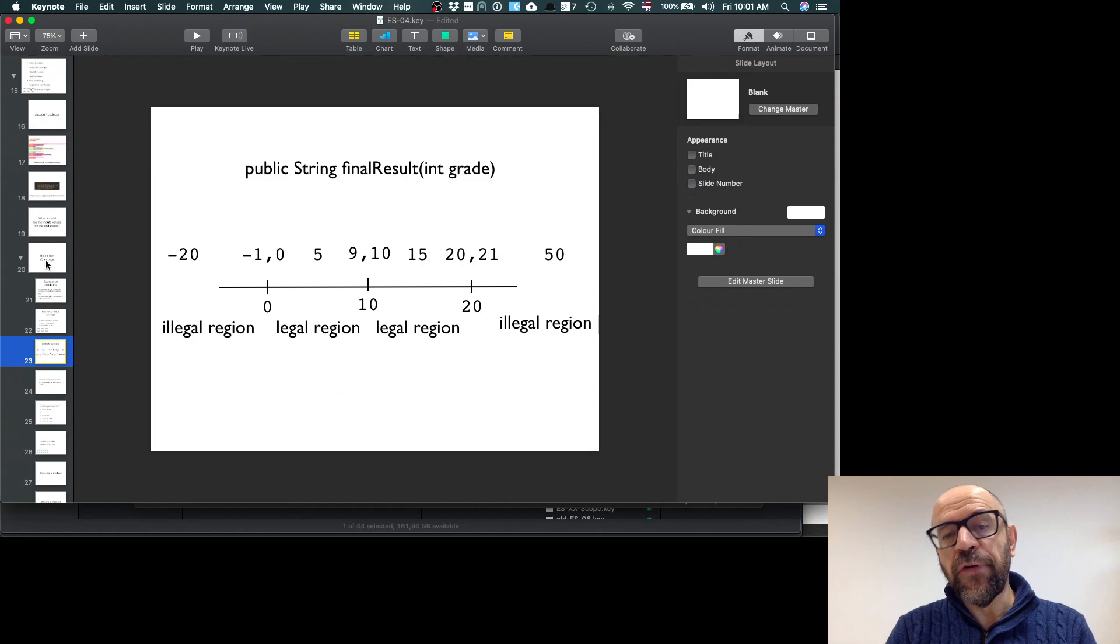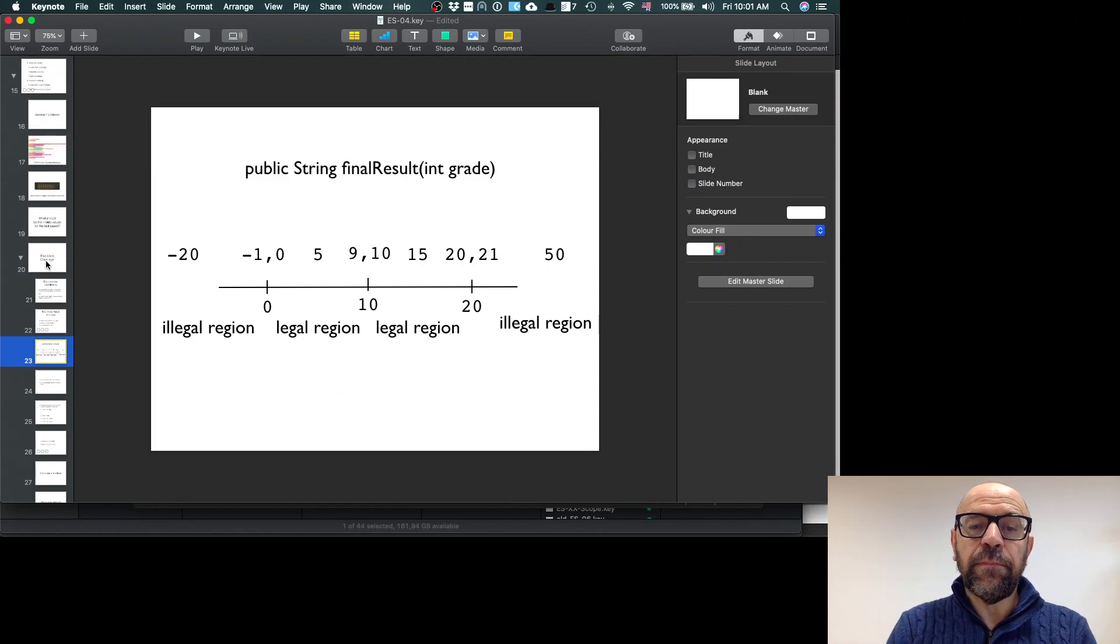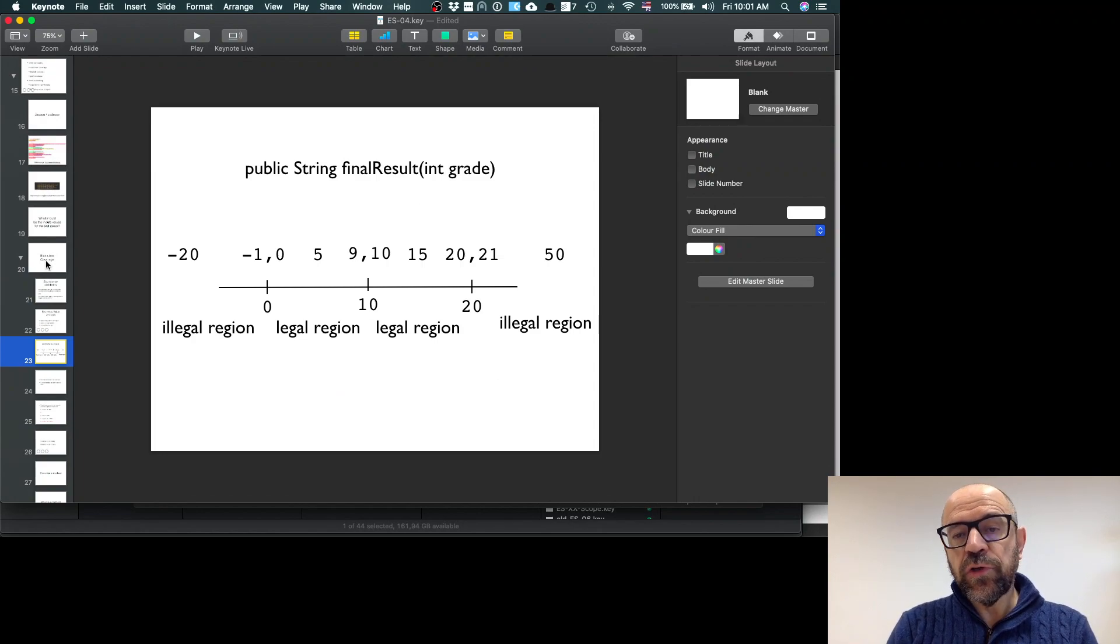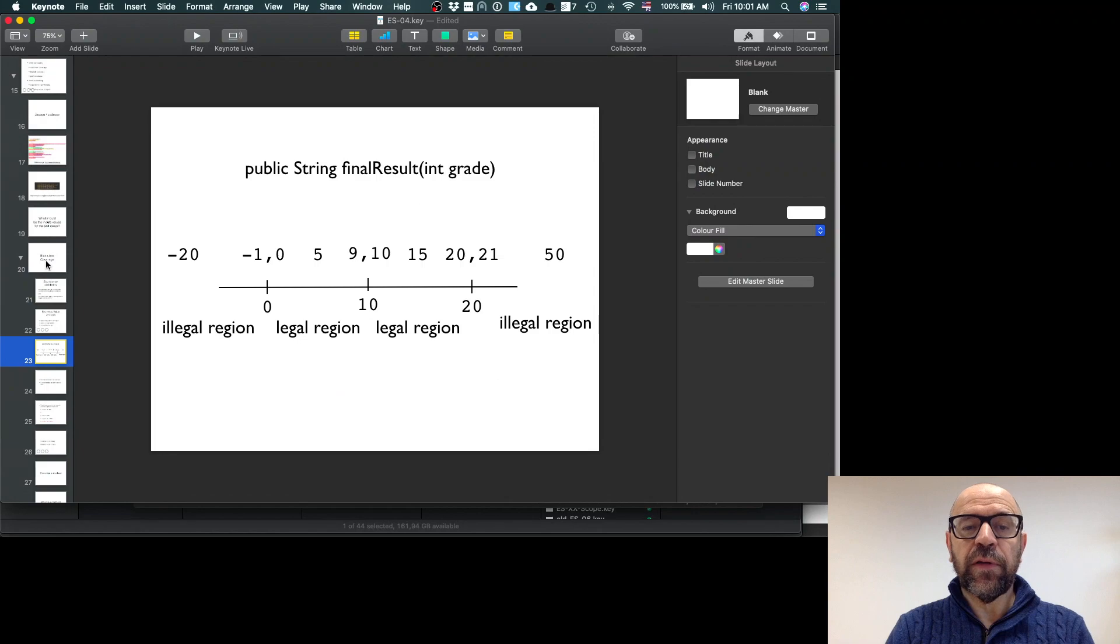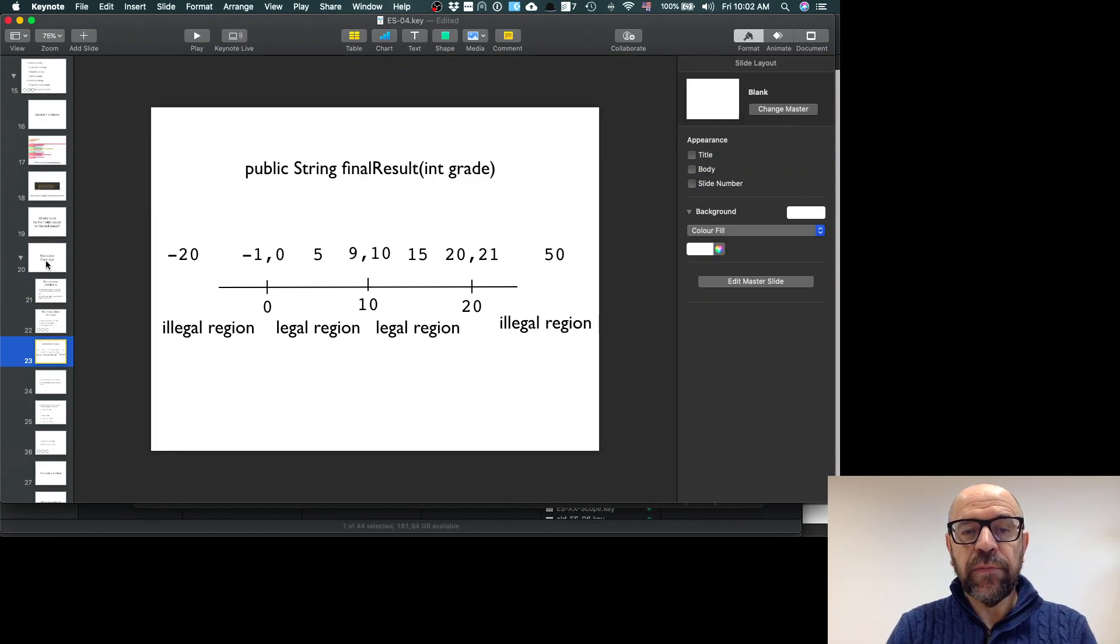And 9 and 10, which is the point where we pass from fail to pass. So as you see, just looking at this small example, you start getting a lot of test cases.